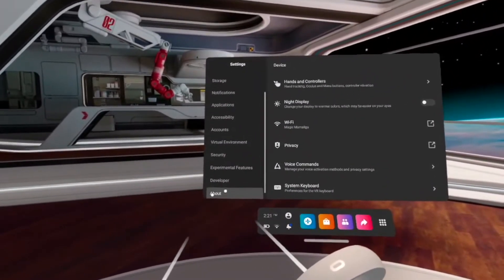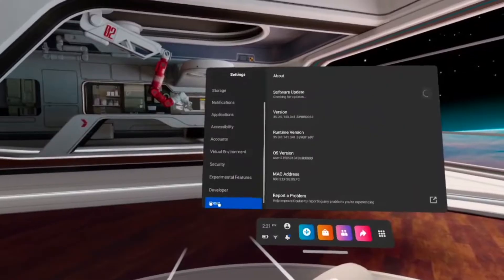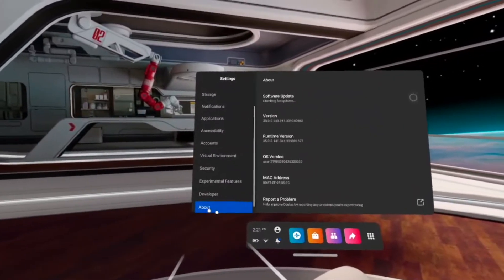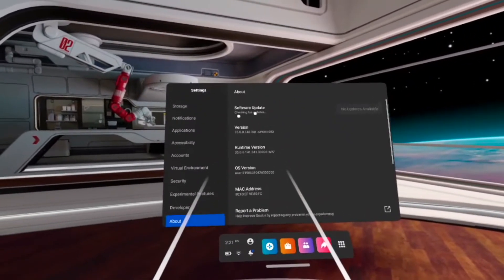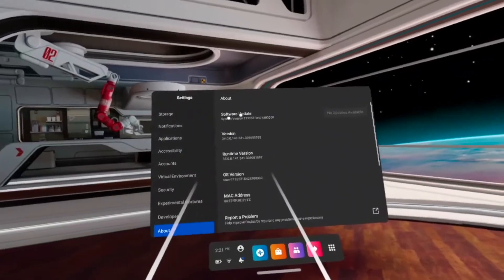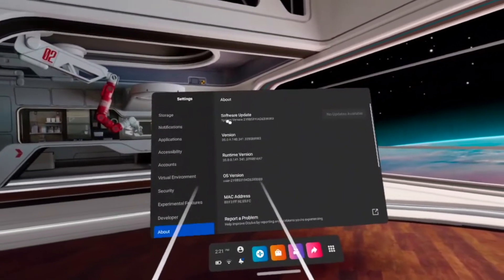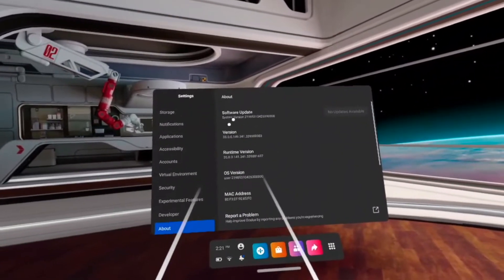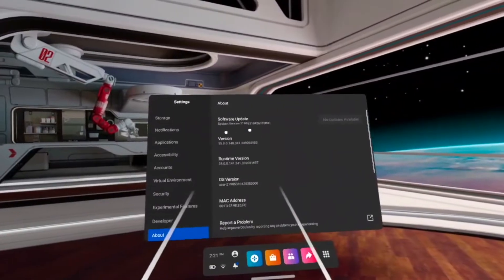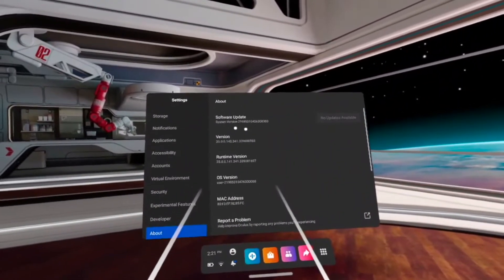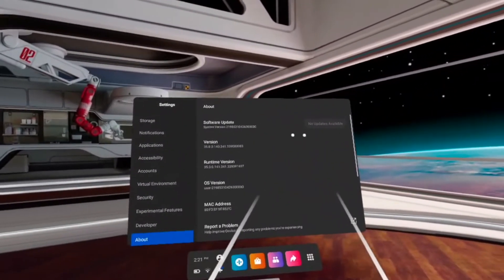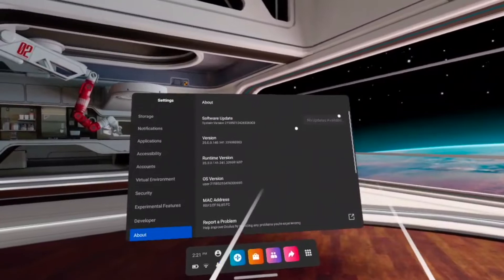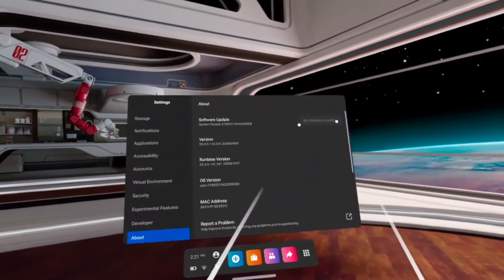Then click on it, and the first option will be software update. It will automatically check if you have the latest firmware version, and if there is a newer version, you'll have this button here that is grayed out at this moment.